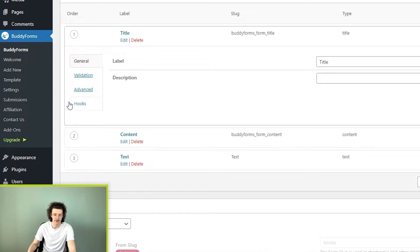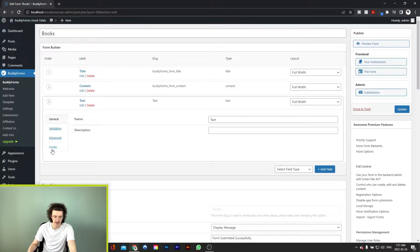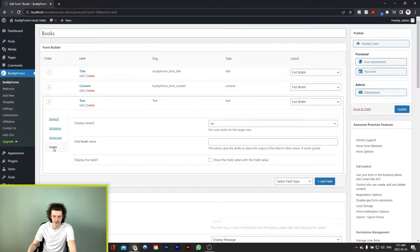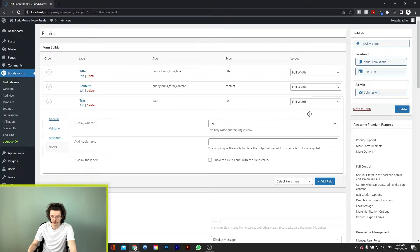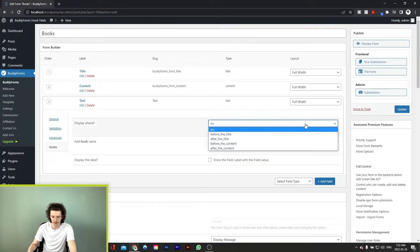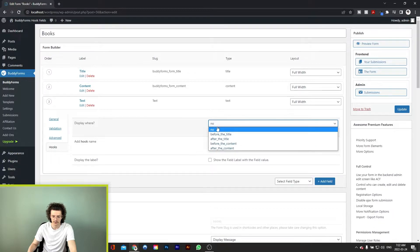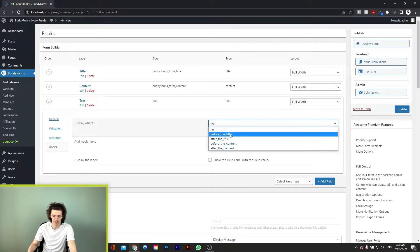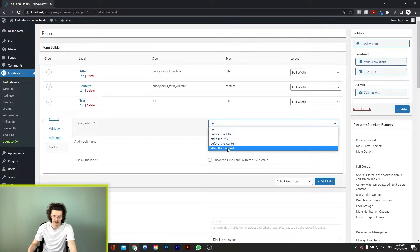So if we go to the text field and go to hooks, we get an option to choose where our value will be displayed. In the dropdown we have a few options: none so nothing changes, before title, after title, before content, and after content.